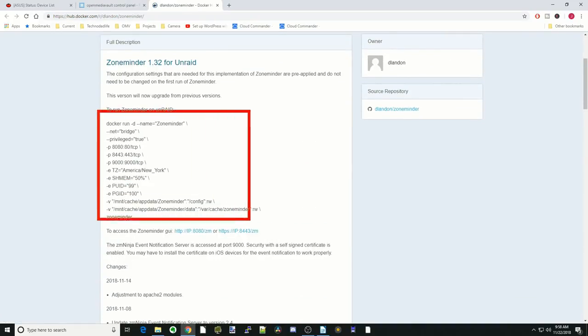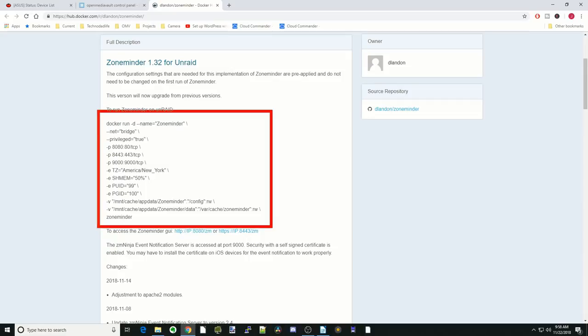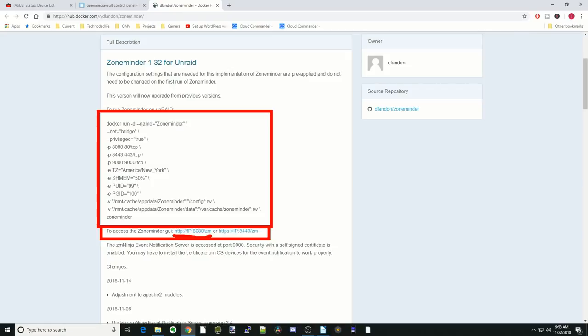Basically these are the things that we're going to worry about. To access the GUI we're going to use HTTP, so it's going to be 8080 slash ZM. But first let's look at the thing here. Our name is going to be ZoneMinder. We're going to put it in bridge mode. It has to be in privileged mode to work.